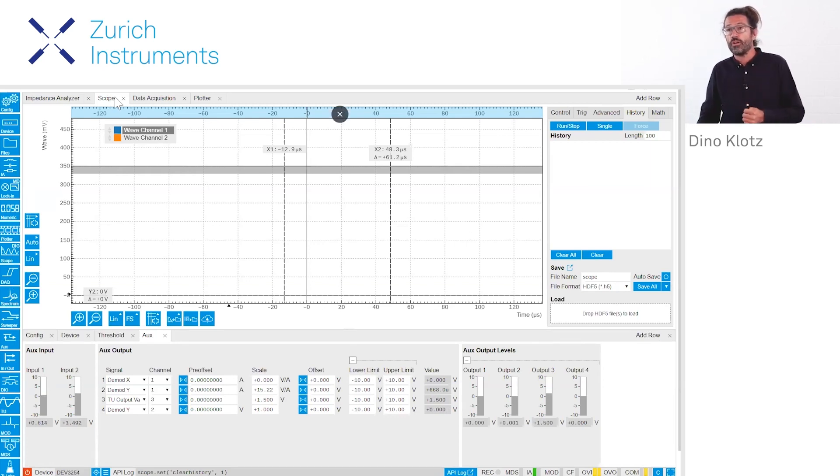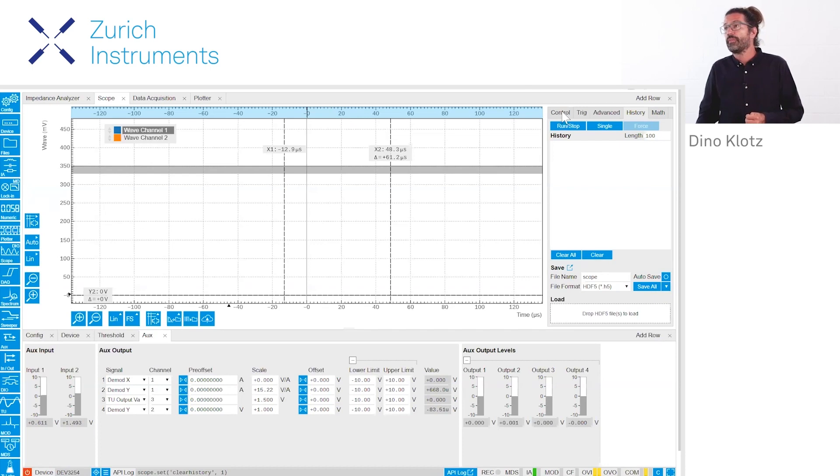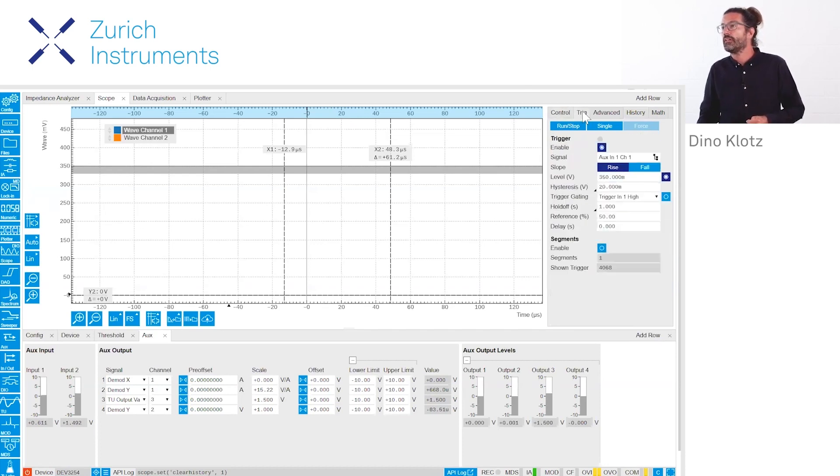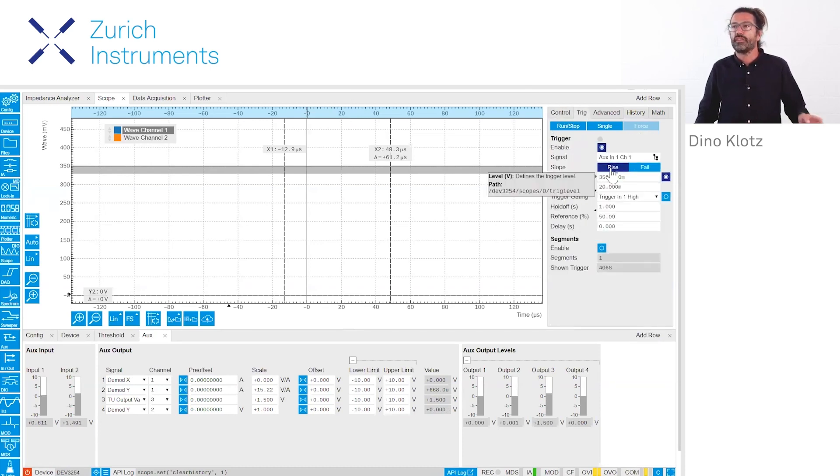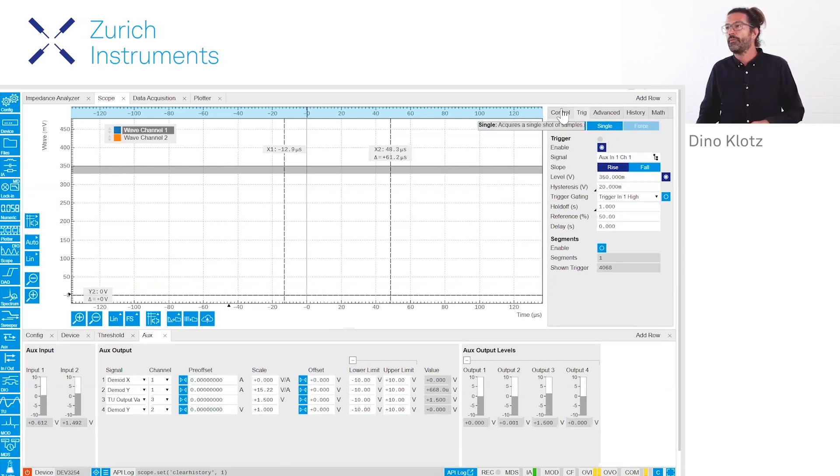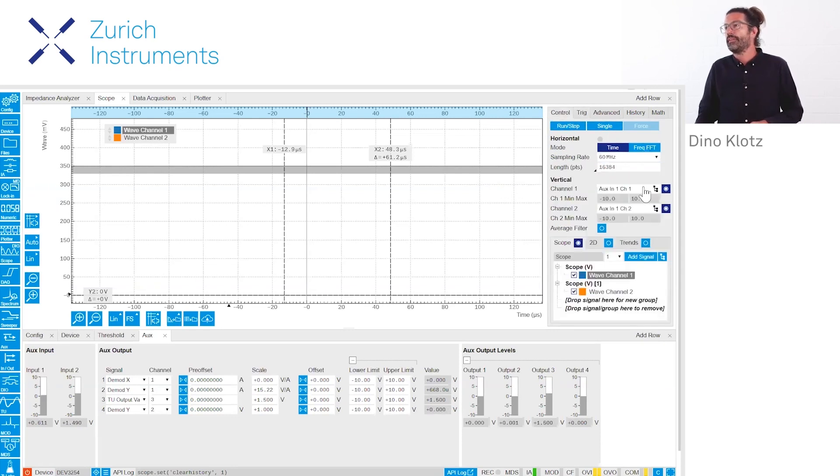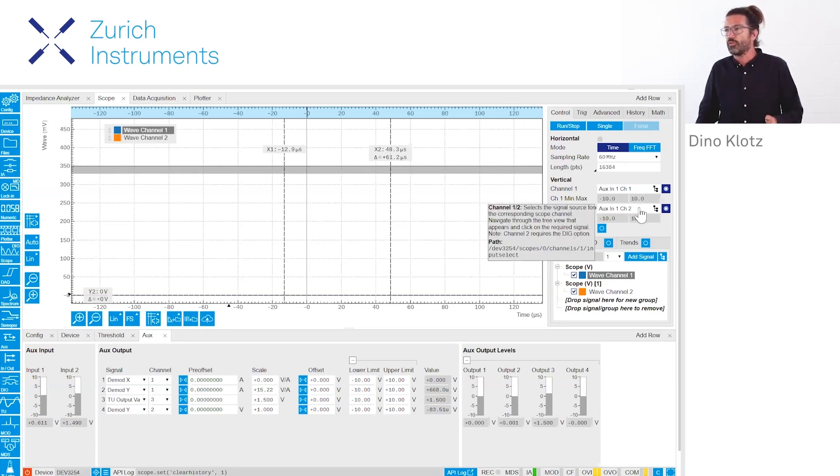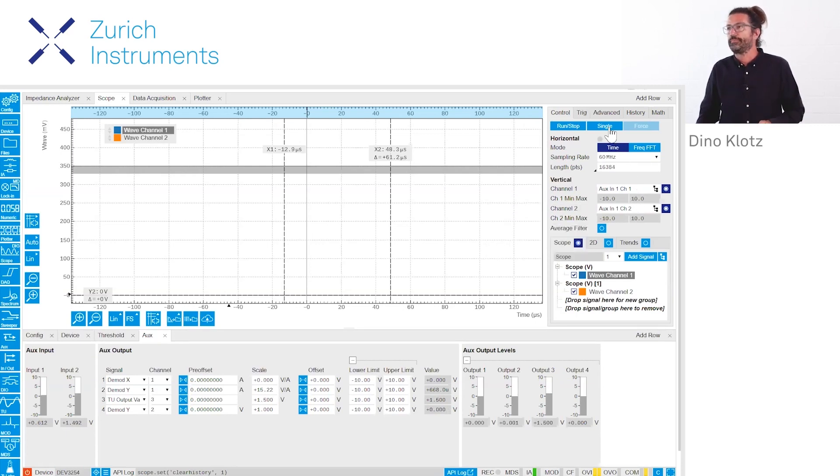Now we want to look at here in the scope how well does that work. We're triggering at a rise time here and we're comparing the aux in one and the aux in two, so that's the sensor signal and that's the drive signal.